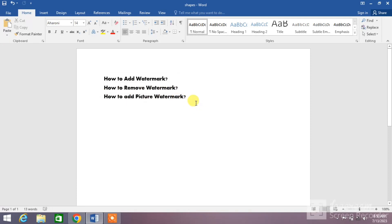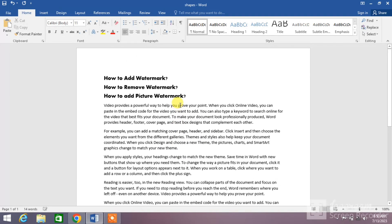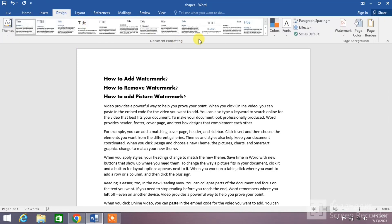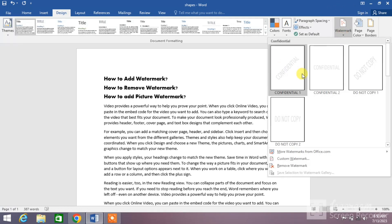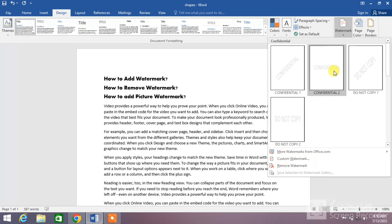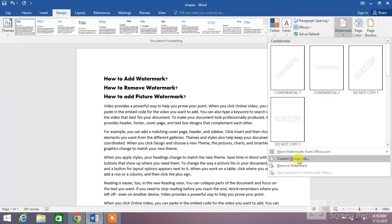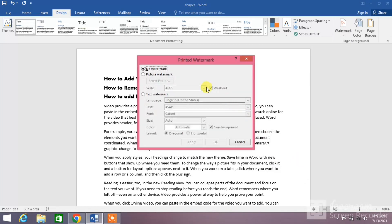Let's insert some sample text and then insert a watermark. Simply click on Design and then click on the Watermark down arrow. You can see four samples of watermarks. If you want to insert one, click on it. If you want to insert your company name, school name, or your own name, click on Custom Watermark.